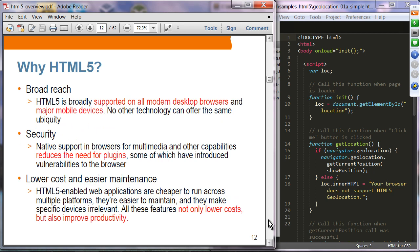Broad reach: HTML5 is supported in modern desktop browsers and major mobile devices — there is no other technology that offers this type of ubiquity. Security: native support in browsers for multimedia and other capabilities reduces the need for plugins, thus enhancing security, because those plugins might in fact be a point of security attack.